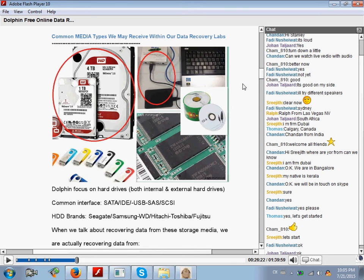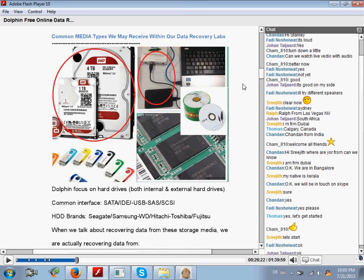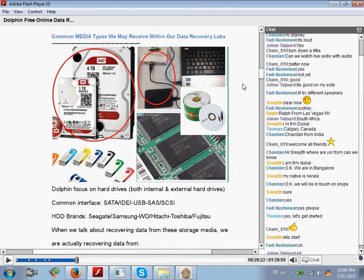Hello everybody, this is the Dolphin online data recovery training video section 2. This video will teach you what kind of data recovery cases we usually receive within our data recovery labs. Let's watch the video now.